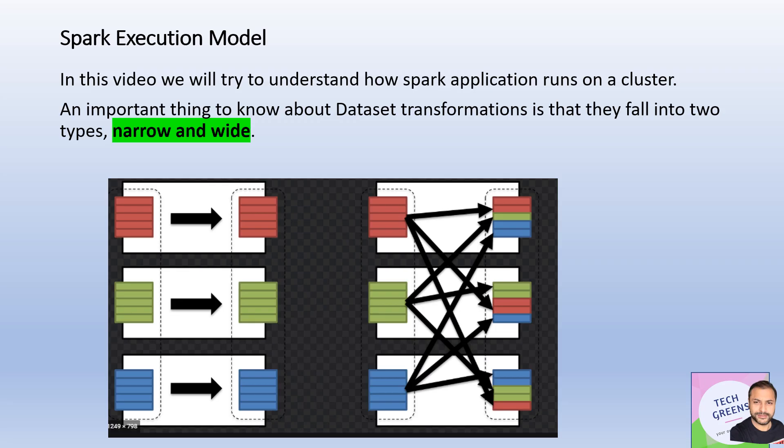Let's start. We'll try to understand, in this whole video series on the Spark execution model, how a particular Spark application works under the hood — what are the different physical execution steps in this distributed computing setup, how Spark works on a cluster, how data is distributed, and how task executors work upon those units.